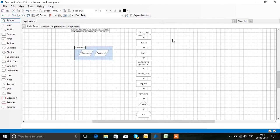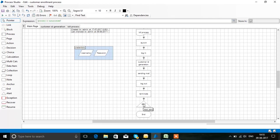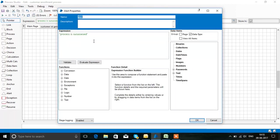Kill Process is used because if any process was running before, it kills that process and runs the new one. This is our process: launching, logging in, entering the details, sending mail, logging out from the website, and terminating. The alert at the end shows a pop-up message that the process has been completed.